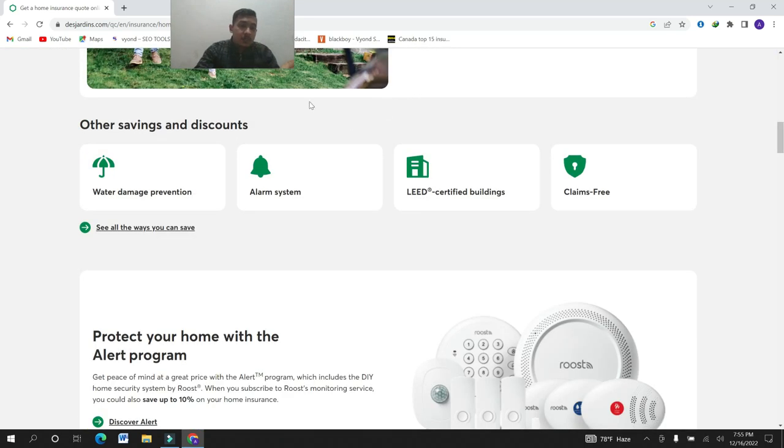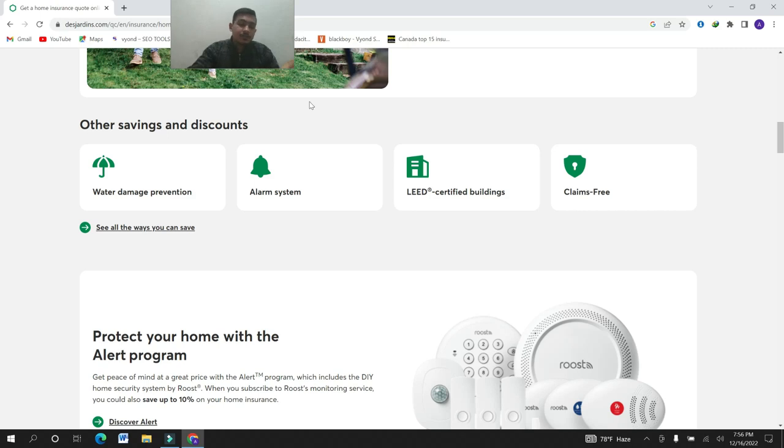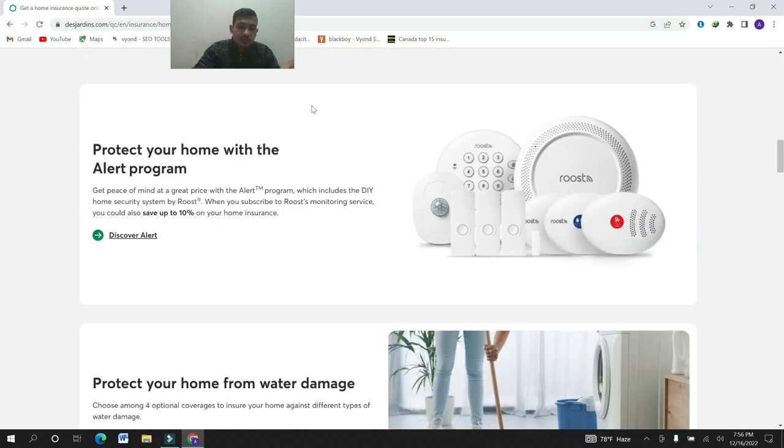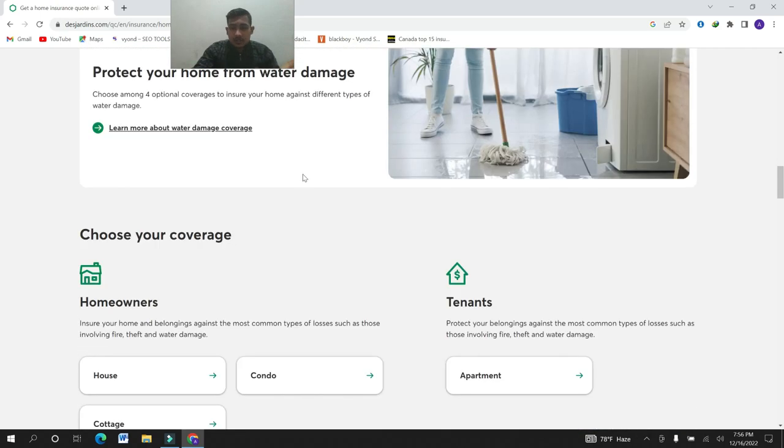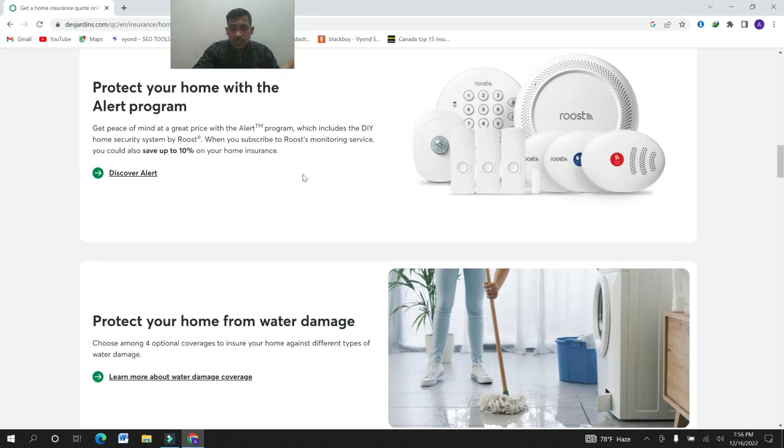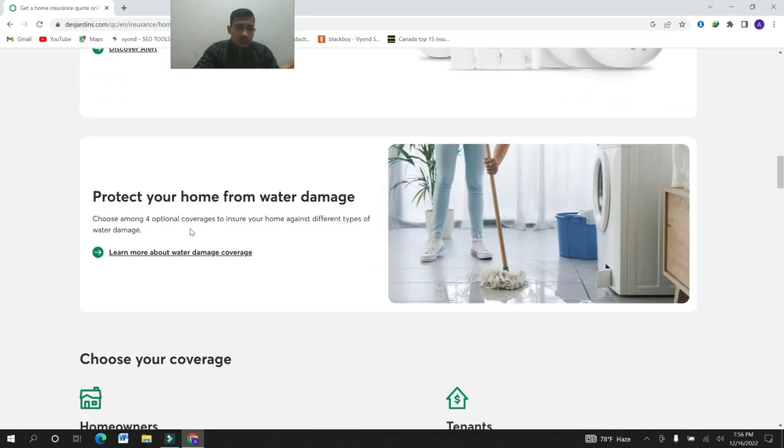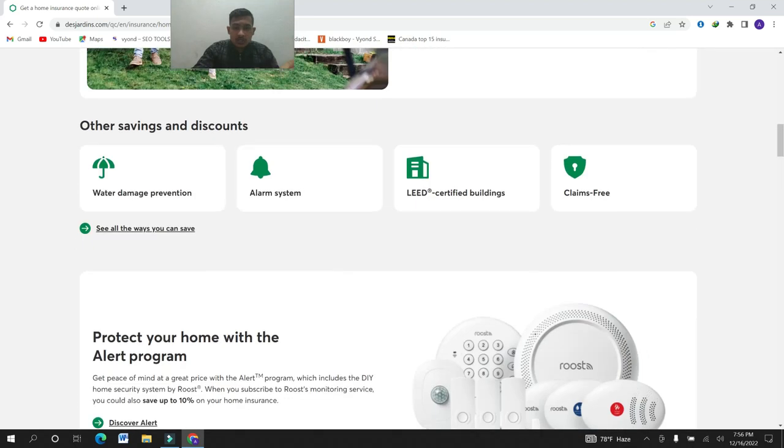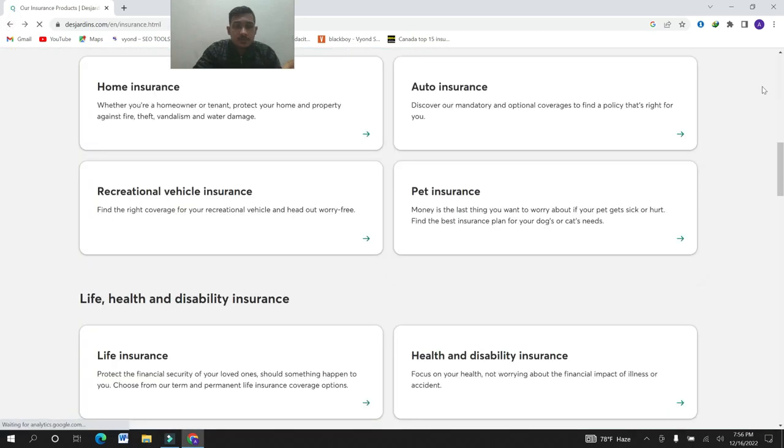Here are other savings and discounts: water damage prevention, alarm system, LED certified buildings, claims fee. They have some pictures for alarm protection and water damage. Let's go for another insurance.